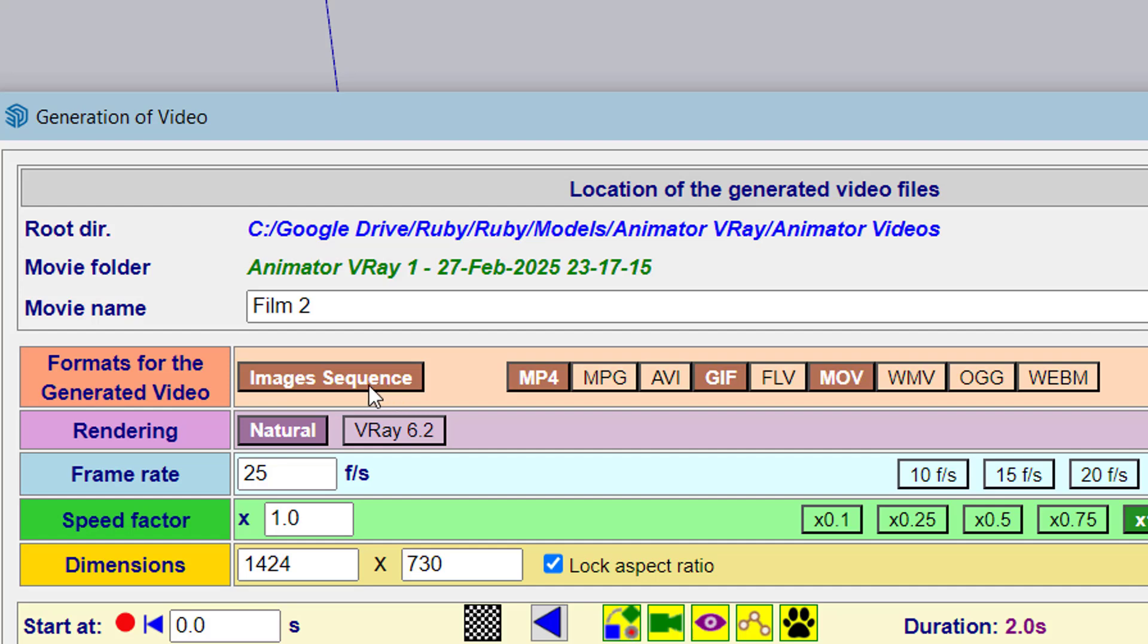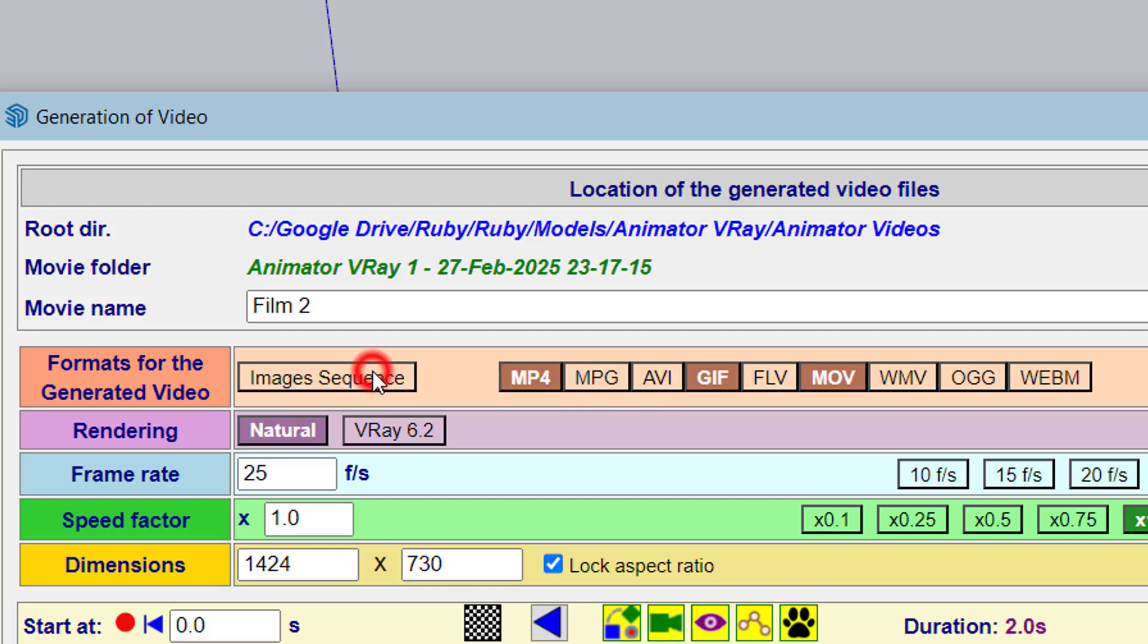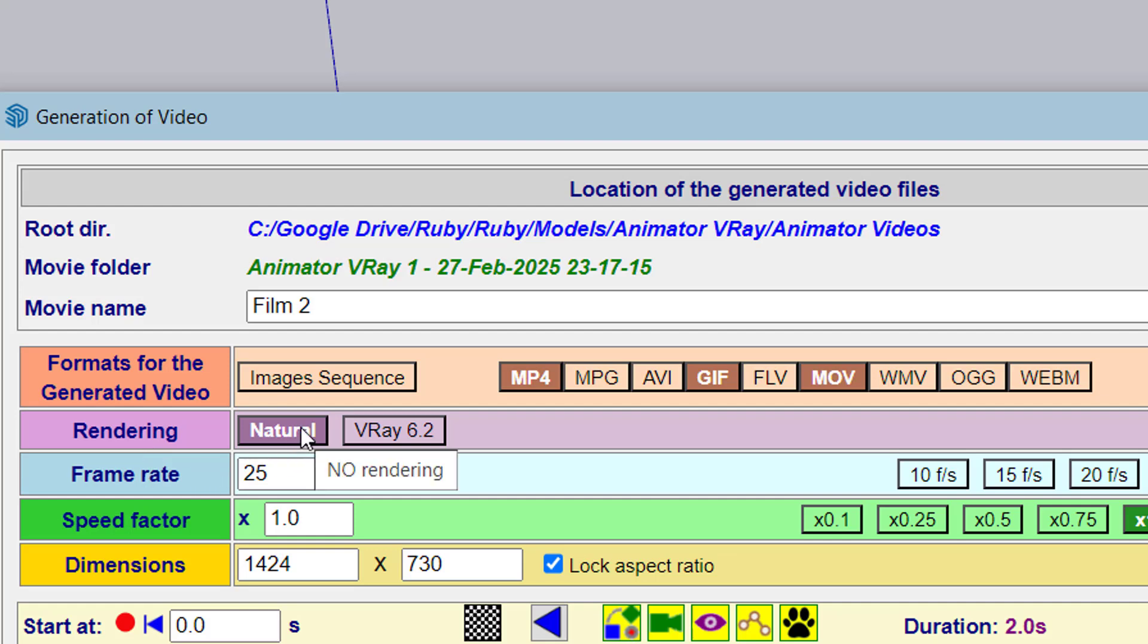This creates a sequence of PNG files that will form the video. Then there's the rendering method. Natural is no rendering, basically.